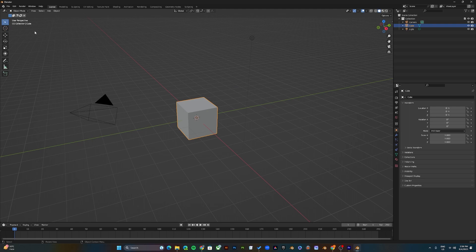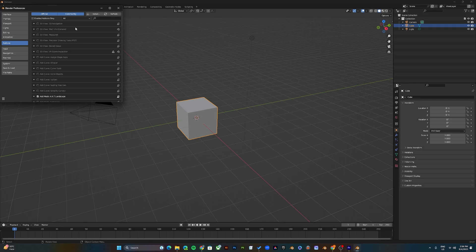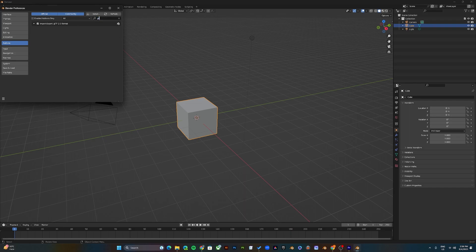The first two things you want to do when you open Blender: go to the top left corner, Edit > Preferences > System. First let's check the add-ons — type 'gltf' and make sure Imports/Exports: glTF 2.0 is checked.